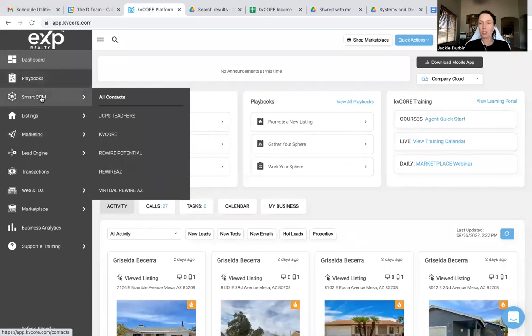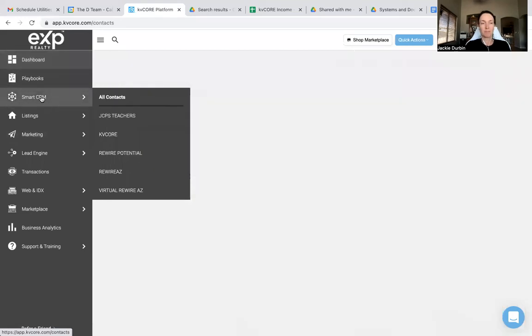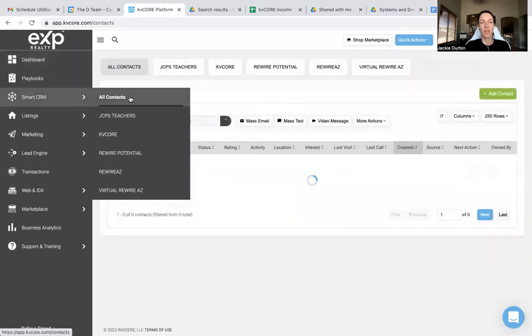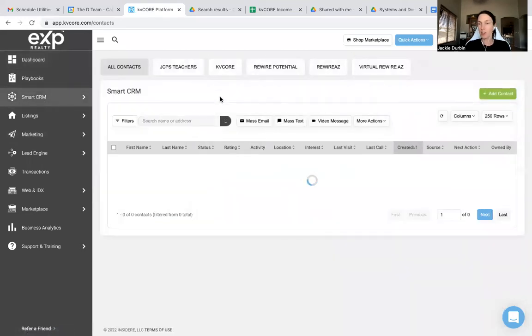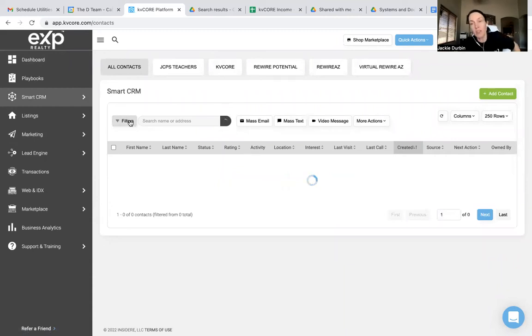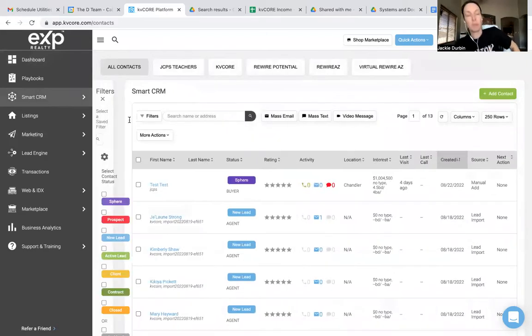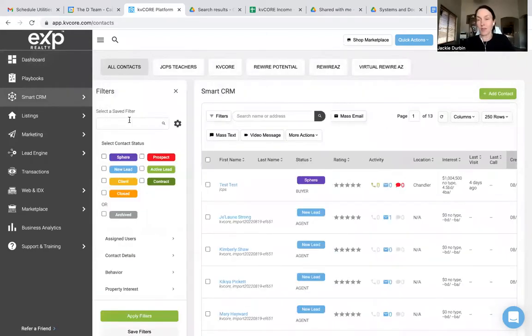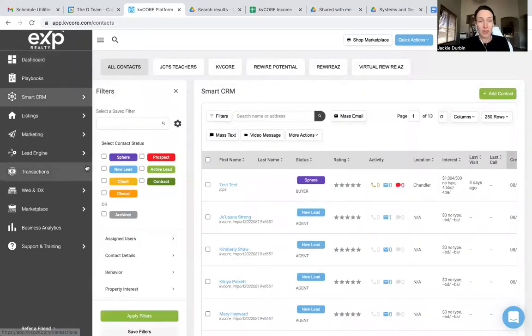So you go into your smart CRM, and obviously you have all your contacts here. Now, if you understand how to filter your contacts, you know that you can go over to the left-hand side, you can click this filter button, and then you can filter contacts based on lots of different things. You can grab everyone who's in your sphere by clicking this button and then click apply filters.